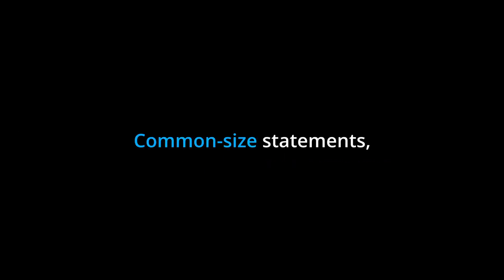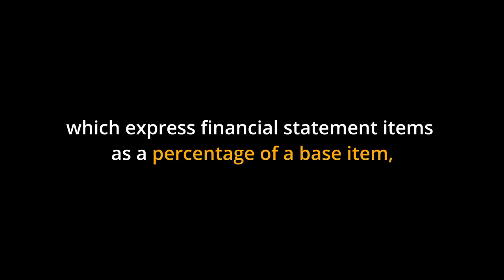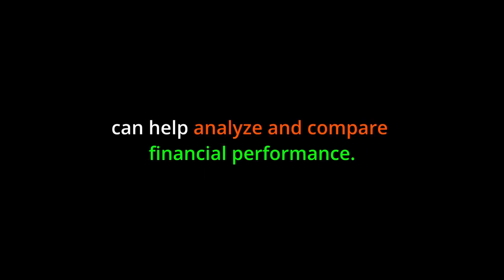Common size statements, which express financial statement items as a percentage of a base item, can help analyze and compare financial performance.